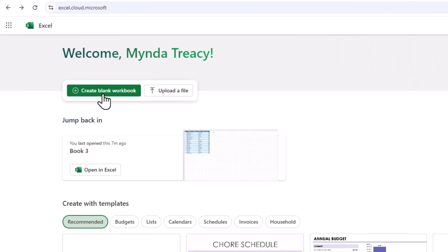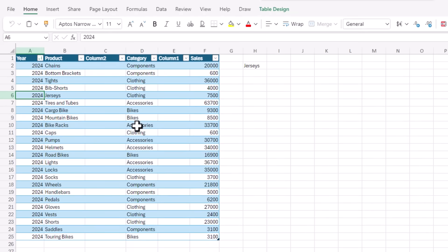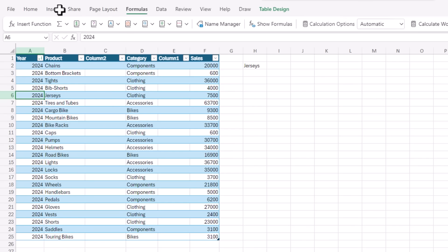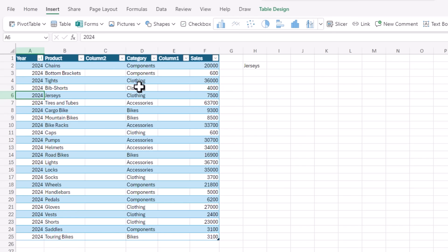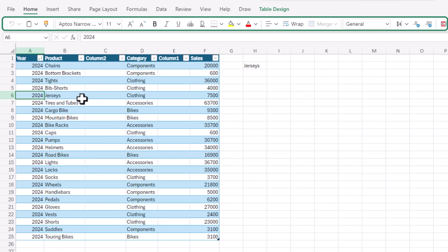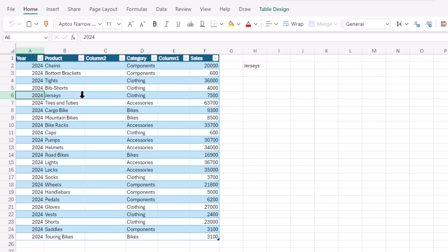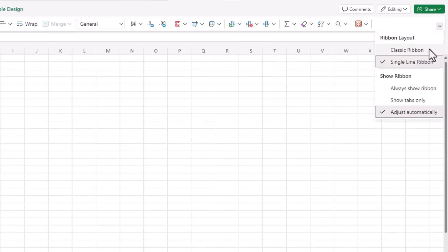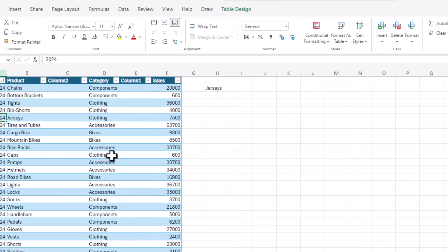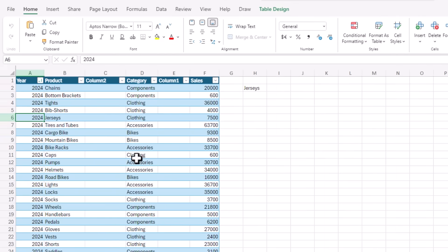You can create a new blank workbook — I've got one I've already created so I'm going to open that one. The interface is similar to the desktop version and you can use all the standard Excel features including formulas, inserting pivot tables and charts, conditional formatting and more. Notice the ribbon here is in the new compact single line layout, but you can change it by the dropdown here to show the classic ribbon you're familiar with from the desktop version.